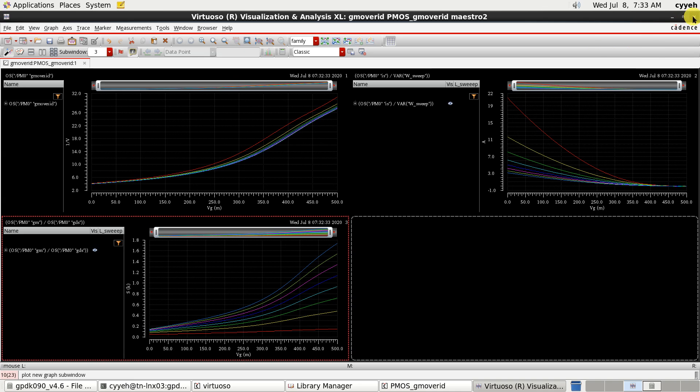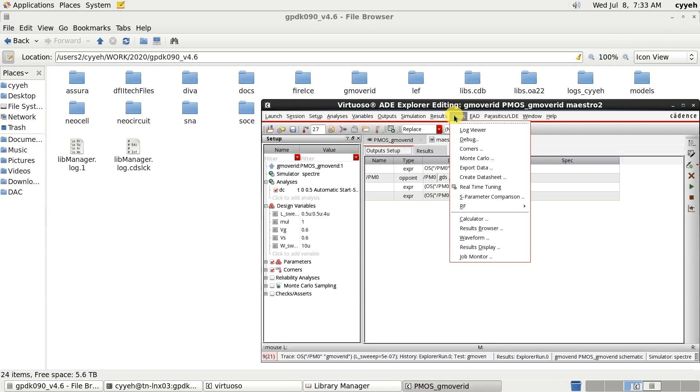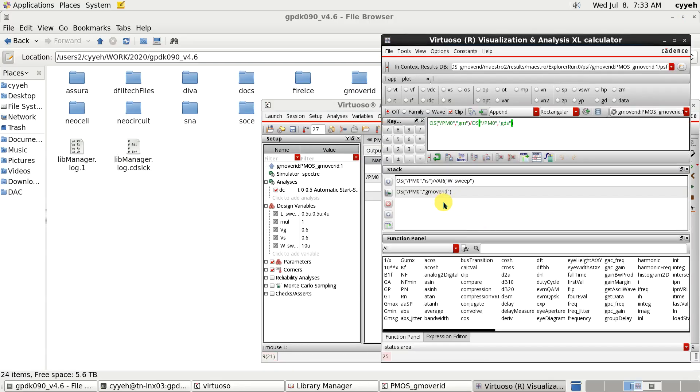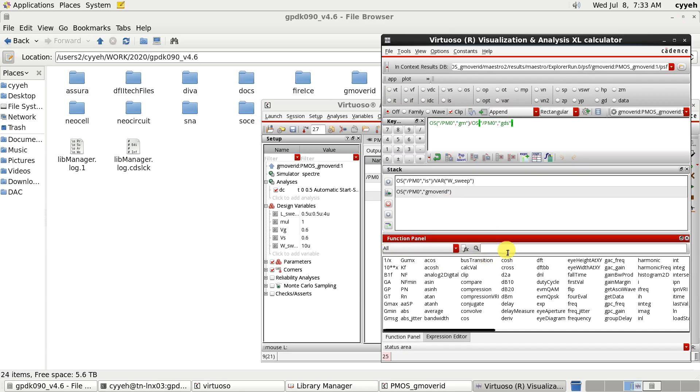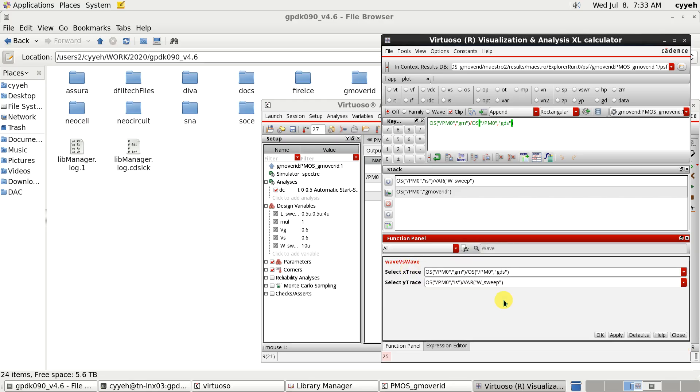We will use the calculation tool. There was a special function. We call the wave versus wave. So, let me demo this. We go to tools and calculator. Now, we will be in the functional panel here. We type wave. Y versus wave here.